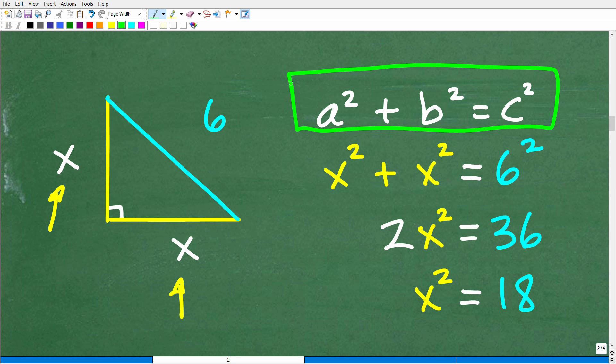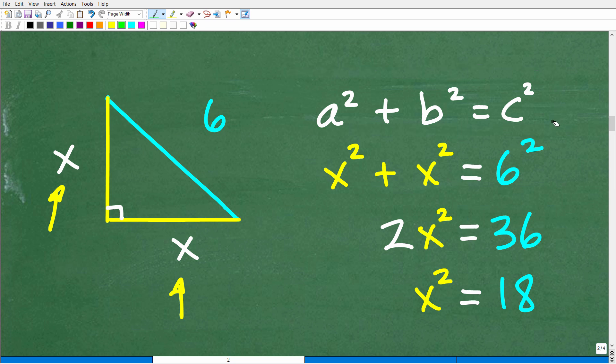Now, the Pythagorean Theorem is not going to solve every right triangle problem, but it's absolutely necessary that you think of it, and you can definitely use it here. Probably the majority of the times when you have a right triangle problem, you're going to use the Pythagorean Theorem. So we have A squared plus B squared equals C squared — what does this mean?